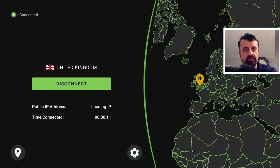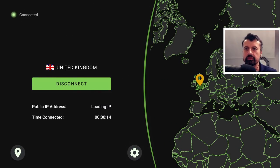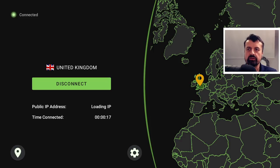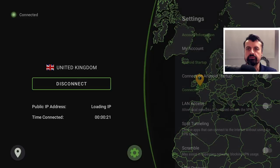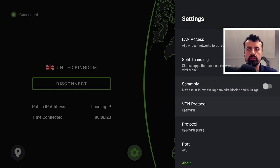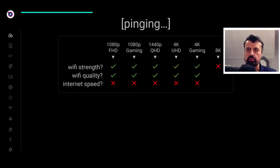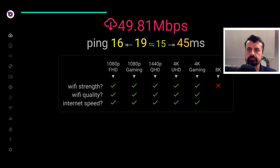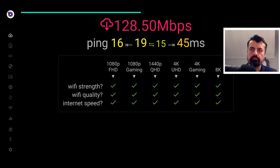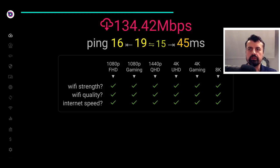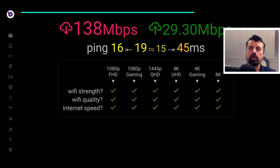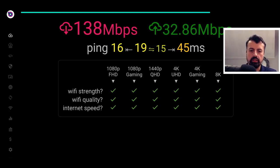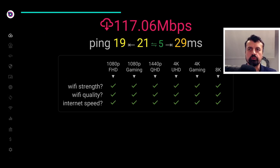Let's jump over to my Nvidia Shield. I made a connection to a VPN server in UK. Going to settings, you can confirm by default it's using the OpenVPN protocol. On my Nvidia Shield, my device is getting around 135 to 138 Mbps downstream. Let's do that test one more time and then we'll change the protocol to WireGuard.